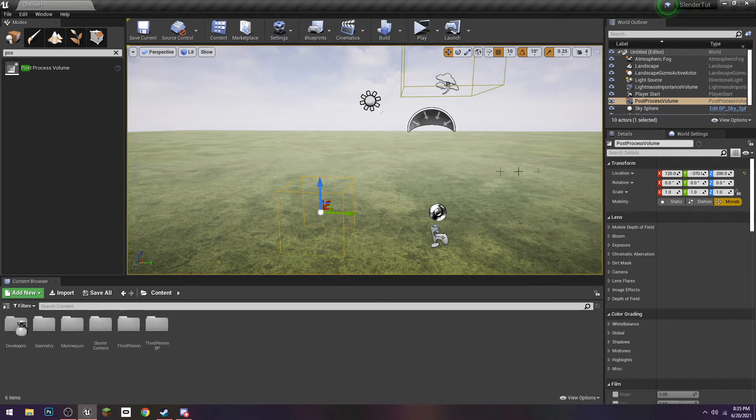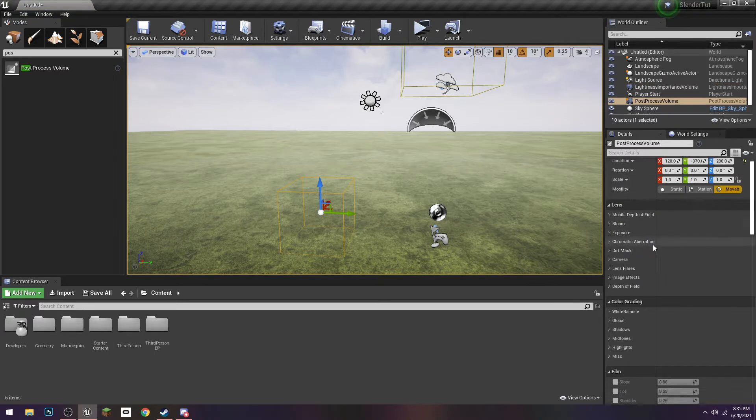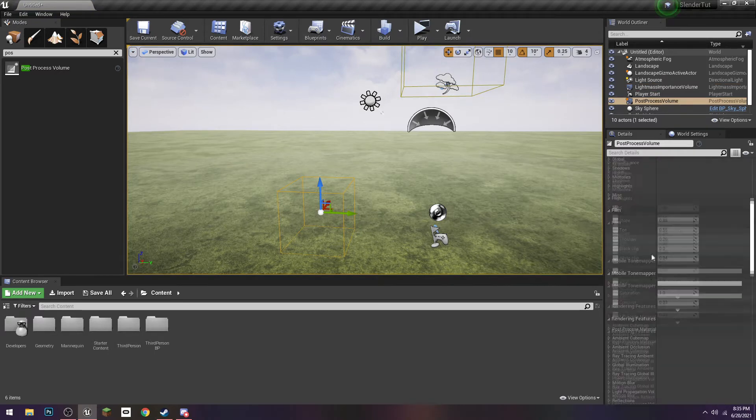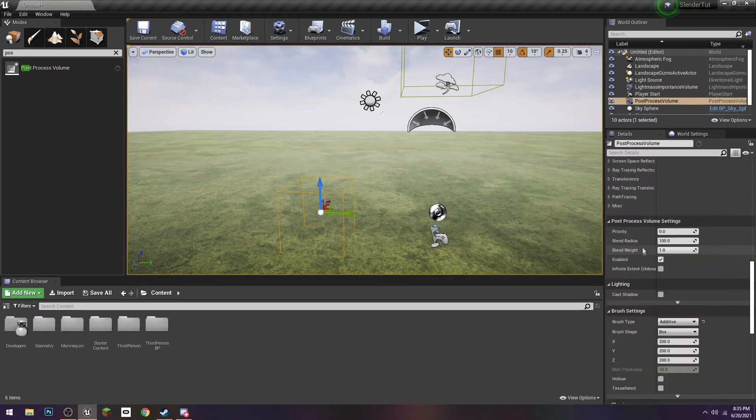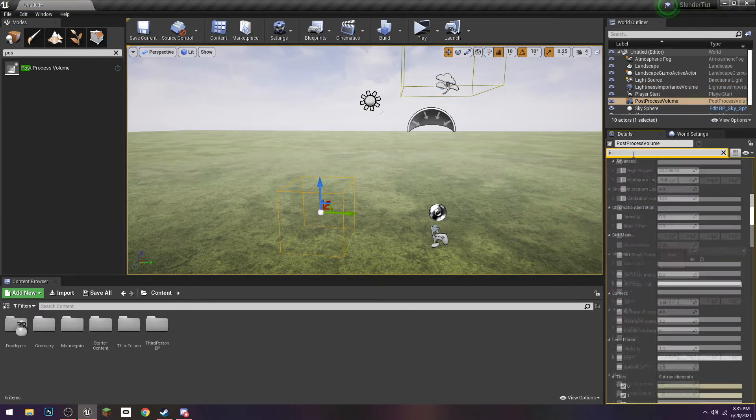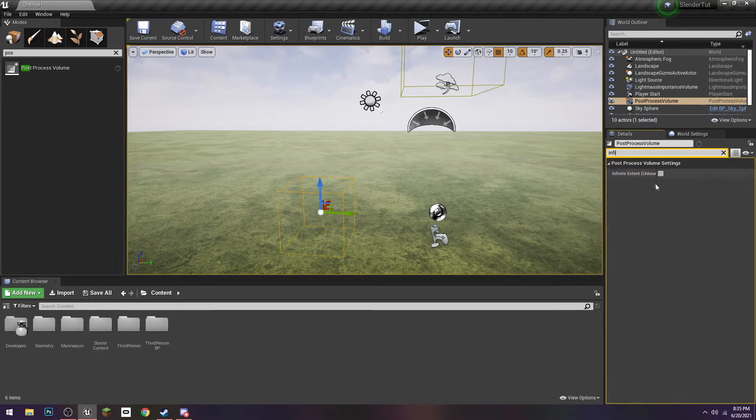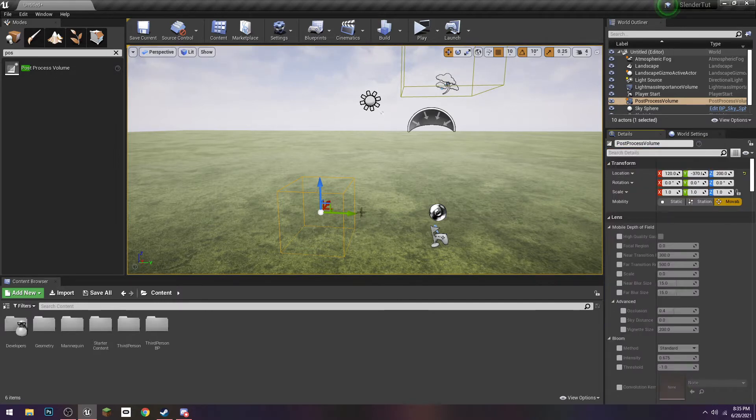And then there's another, I think it's a post-process volume. Over here somewhere there's going to be a box, I should say infinite extent, I'm just going to search it up. Yeah, just click that.